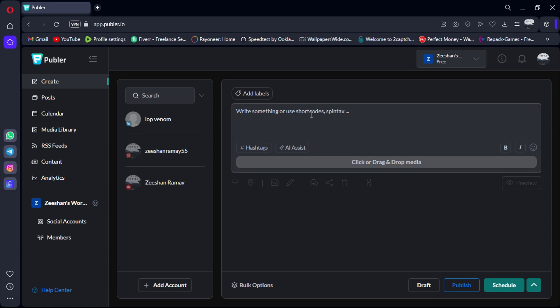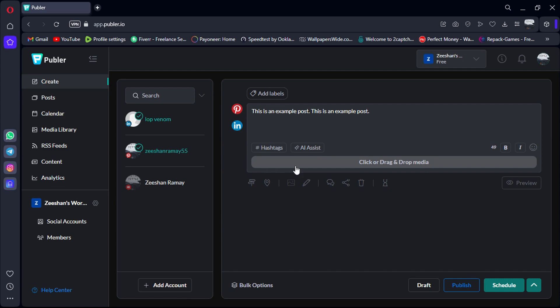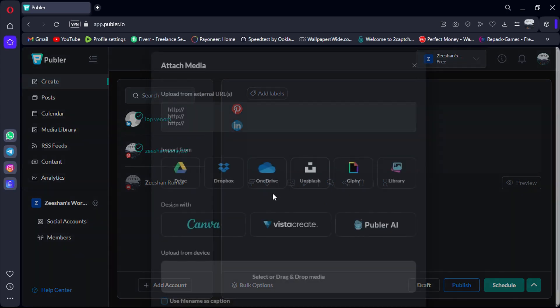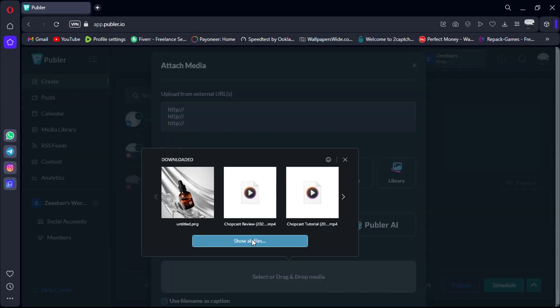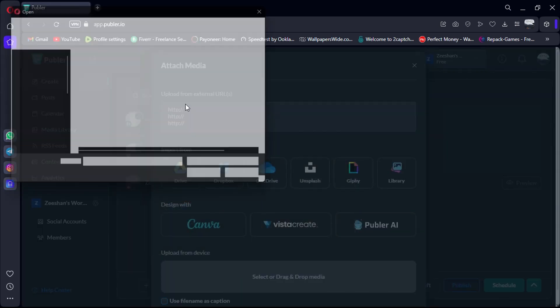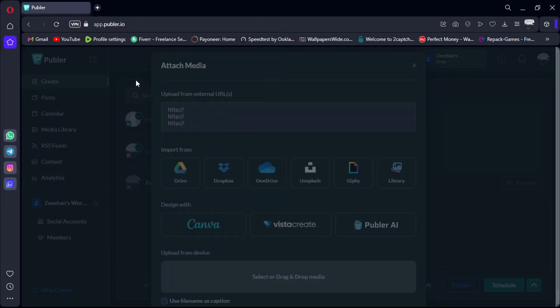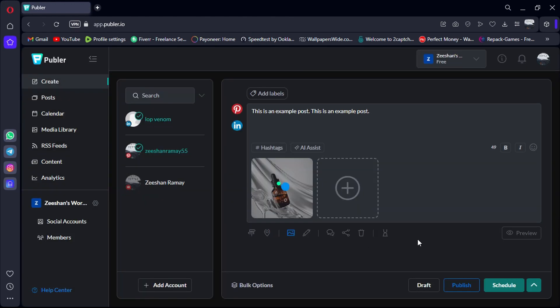Here we have Publer's interface. Inside Publer, you can easily create posts by entering your text and selecting the platforms you want to schedule them for, whether it's Facebook, LinkedIn, YouTube, or others. You can even schedule posts for multiple platforms simultaneously.